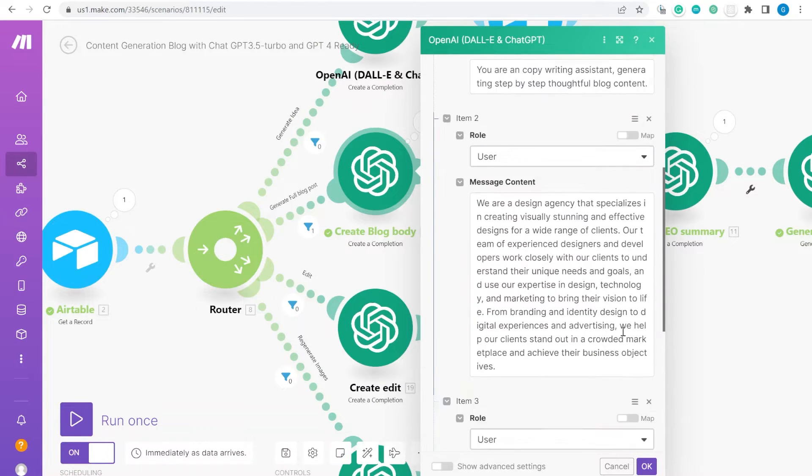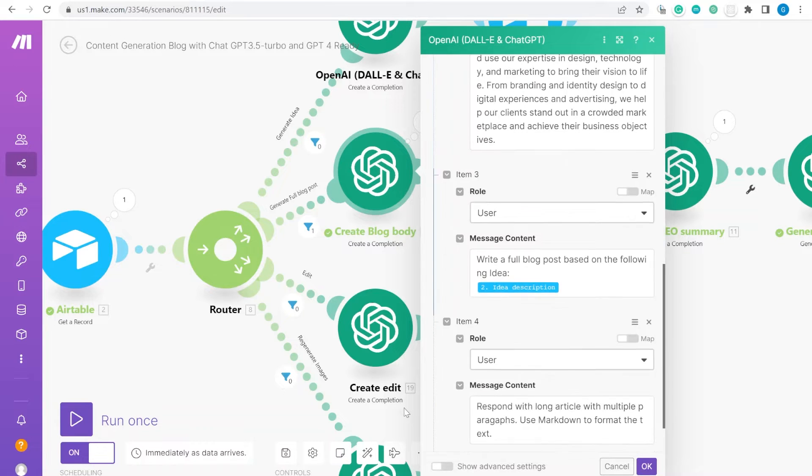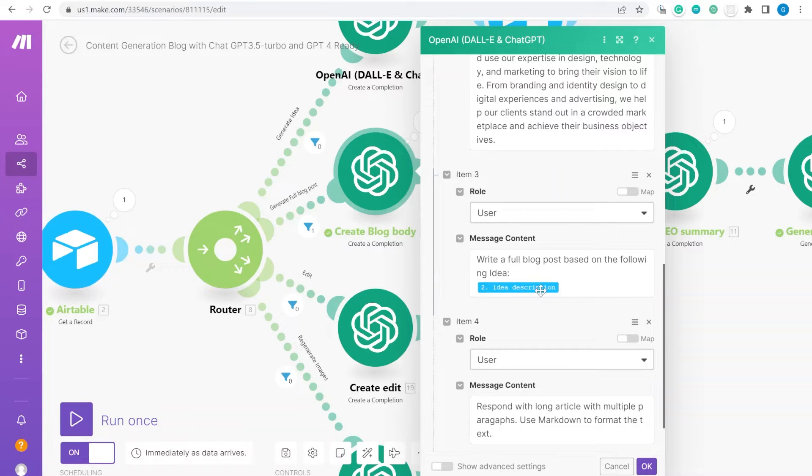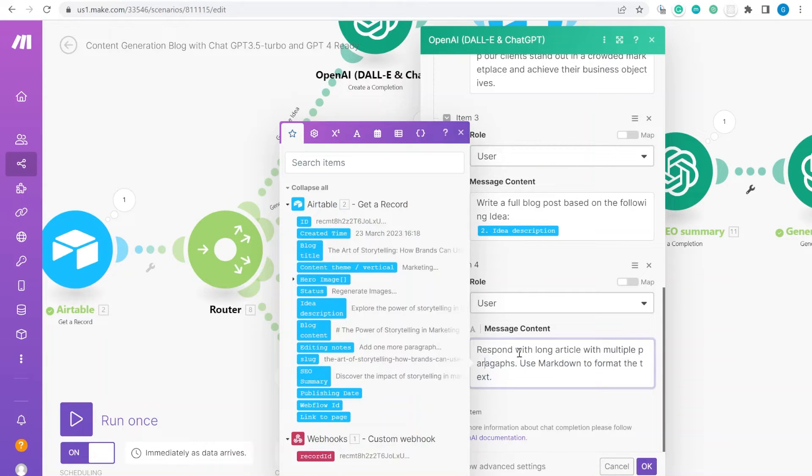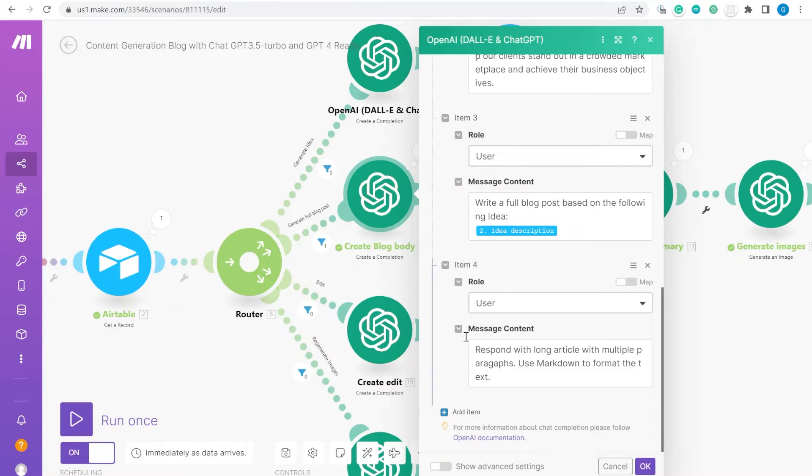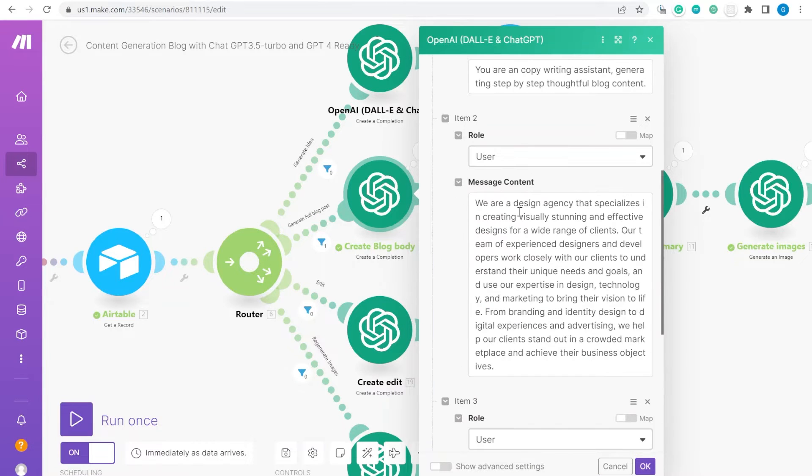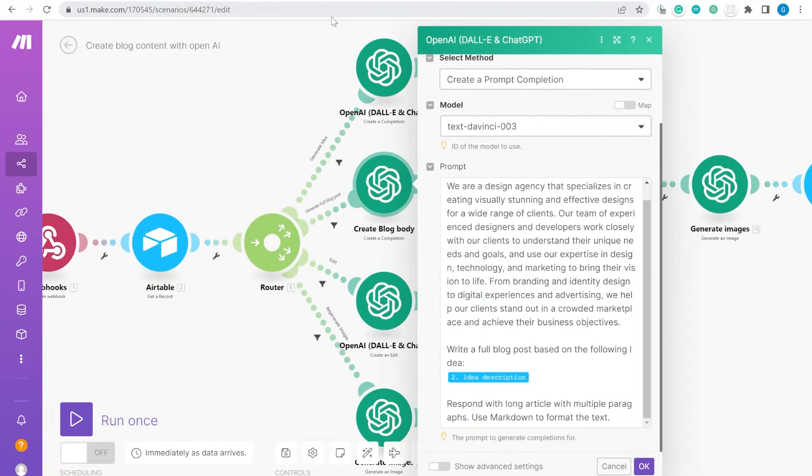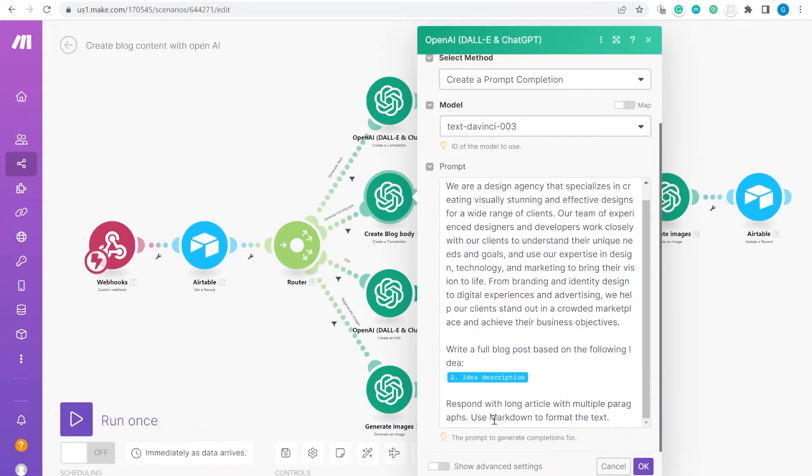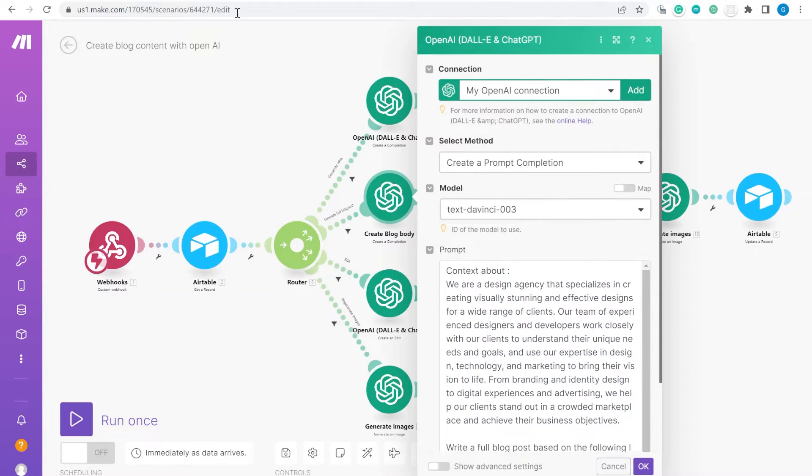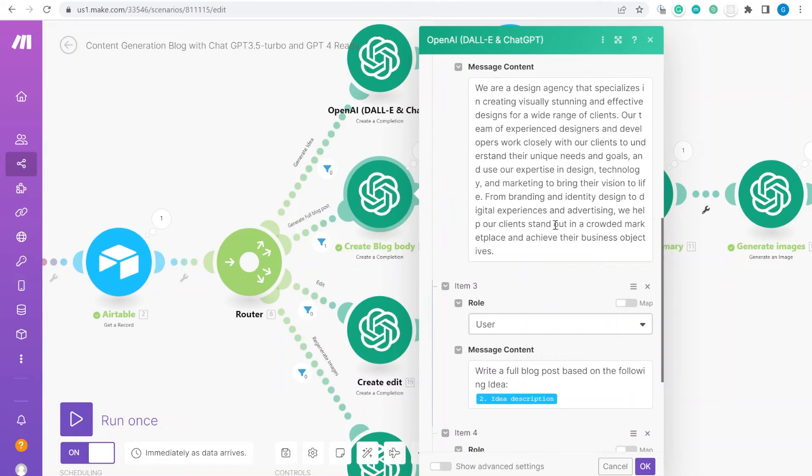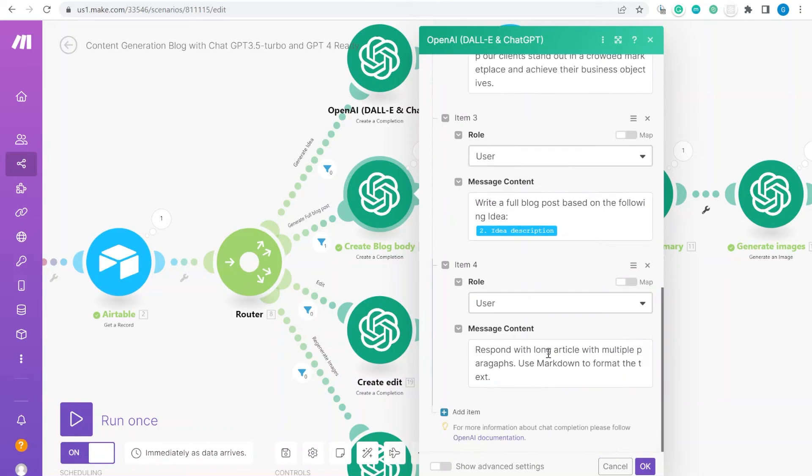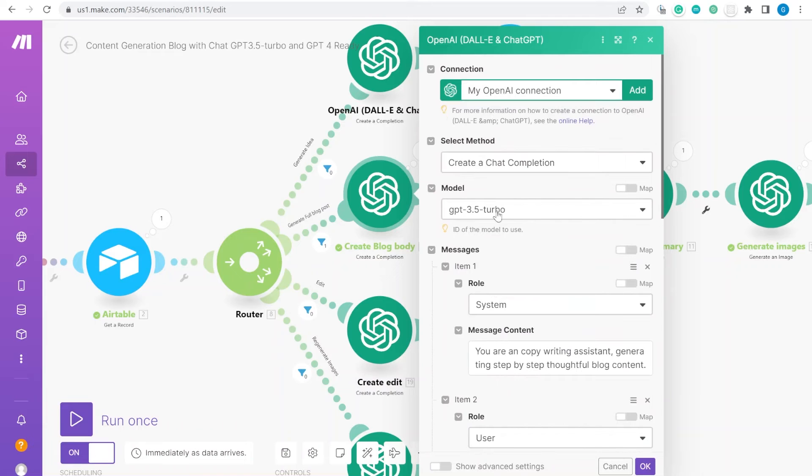This is the information to the ChatGPT that, hey, this is some context about our business process and this is the type of blog post that I would like to generate for you and this is based on this idea. And then also some technical things that say respond with a long article with multiple paragraphs and so on. You can see that this is sort of fundamentally different approach versus purely using the prompt GPT-3.5 model. And it's also cheaper. That's the difference that you are charged about 10 times less per token used. Obviously, you are using a little bit more tokens here, but you end up being better off.